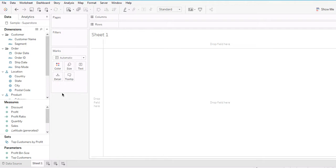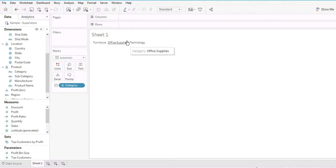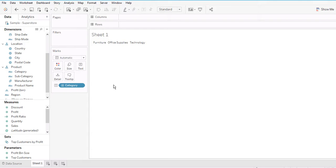For my first worksheet, I'm going to create a filter-style worksheet. I'll put the Category field into the text field, and you can see there are three categories in this worksheet. This is a simple example to explain what actions do in Tableau.